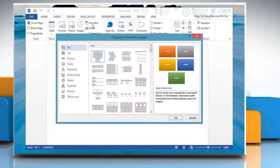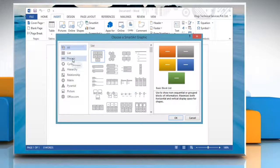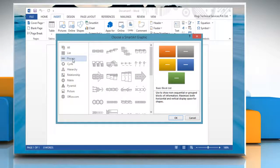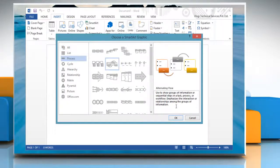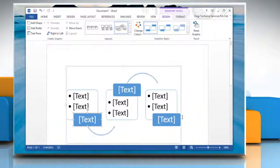In the Choose a SmartArt Graphic Gallery, select a chart category from the left pane. Select the chart type you want and click OK.